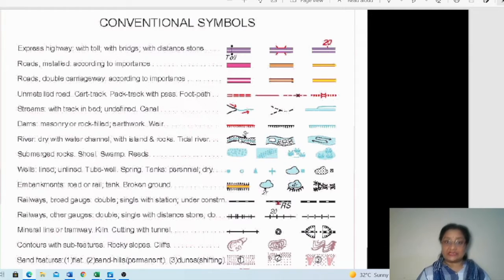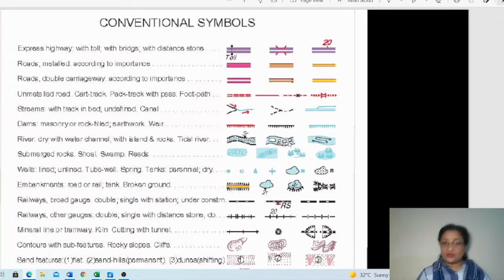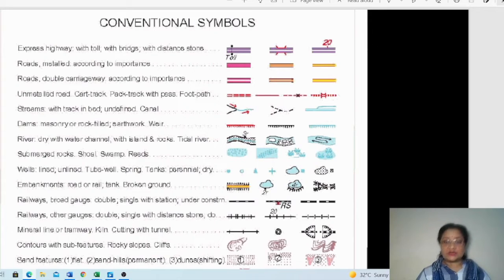When the river starts flowing again, a narrow water channel is shown with a thin blue line. This indicates a seasonal river with a perennial water channel flowing through it. Small white oval or round shaped symbols in a river indicate riverine islands. When the tidal river symbol appears, it shows a tidal river.